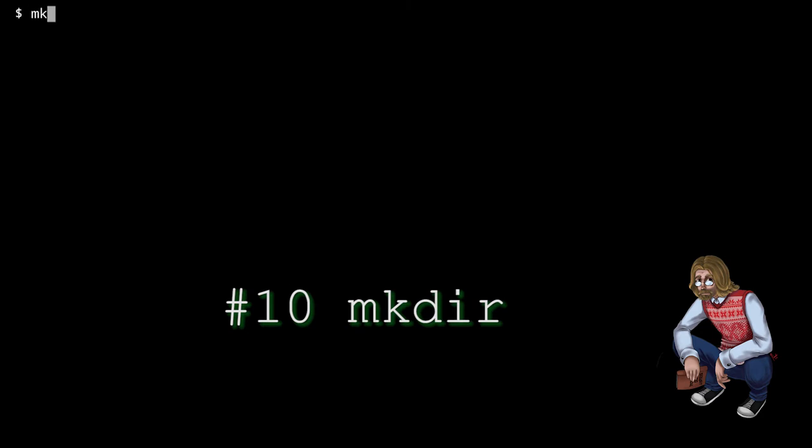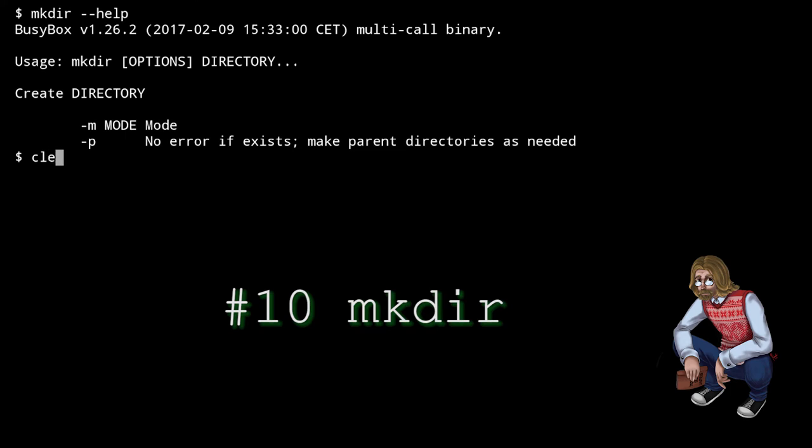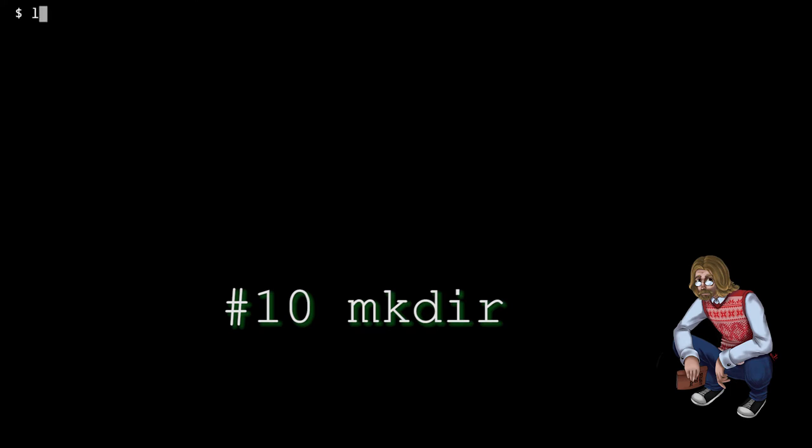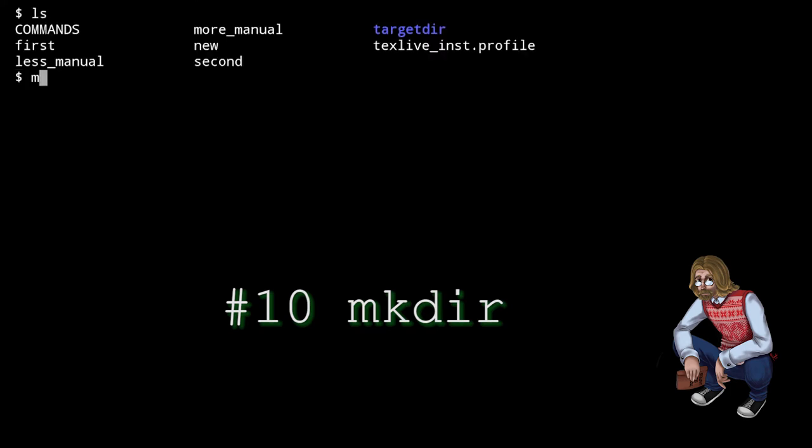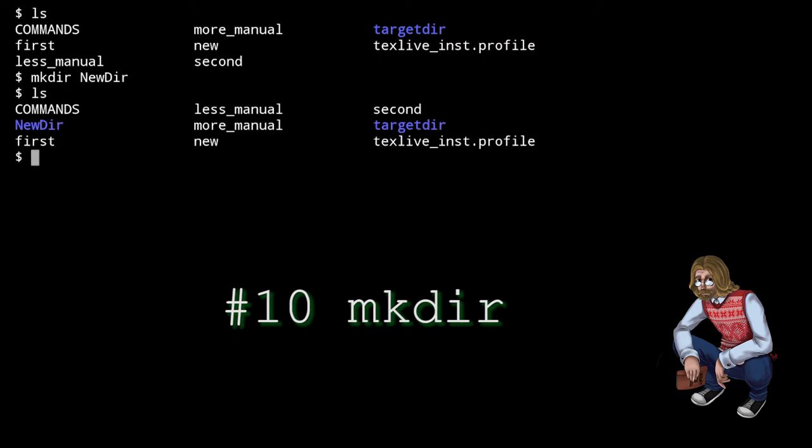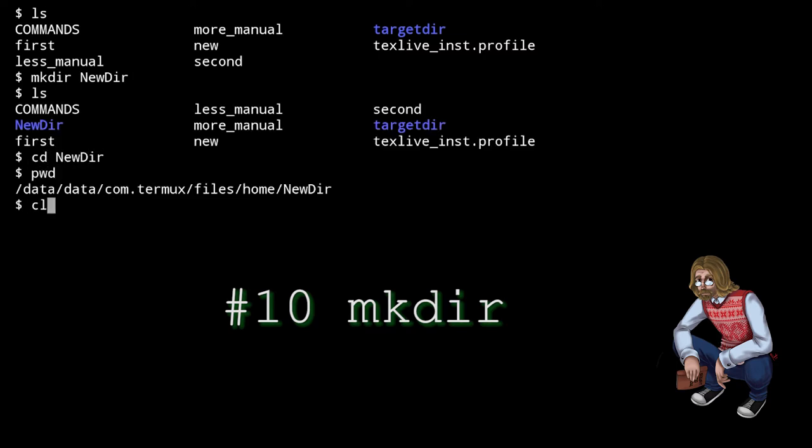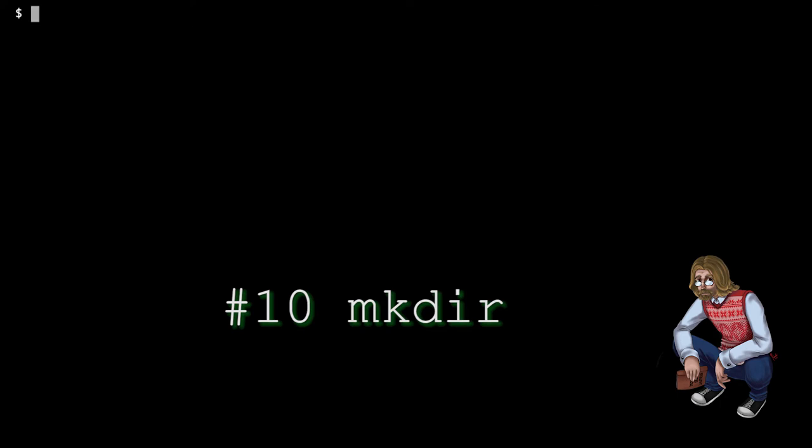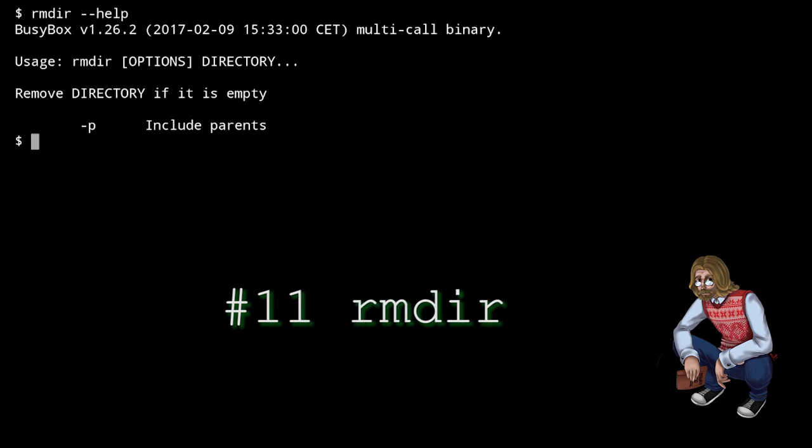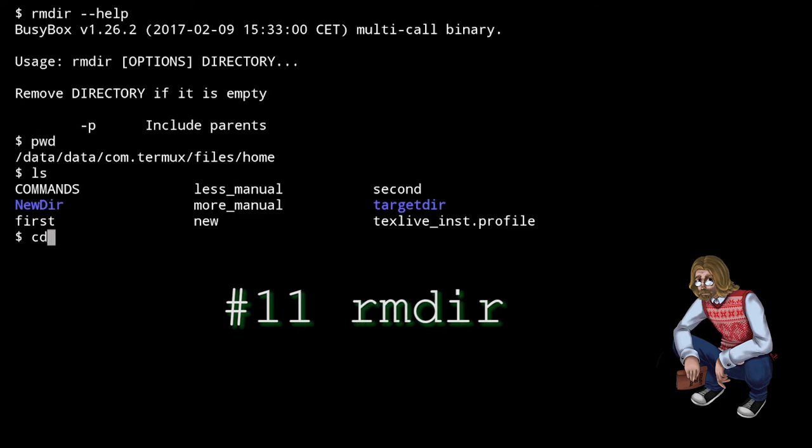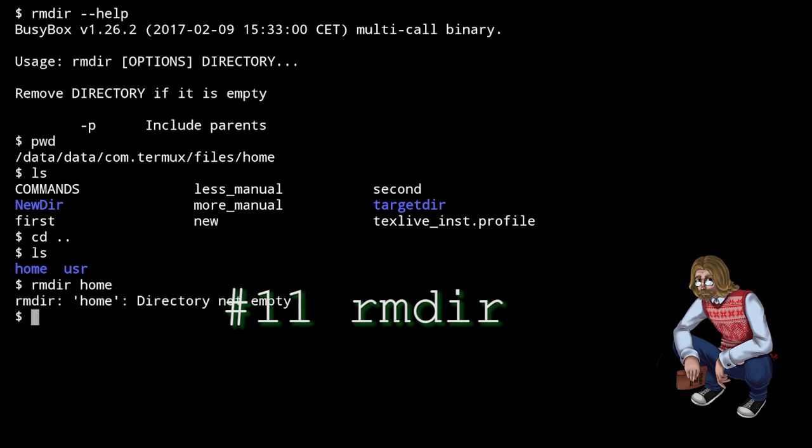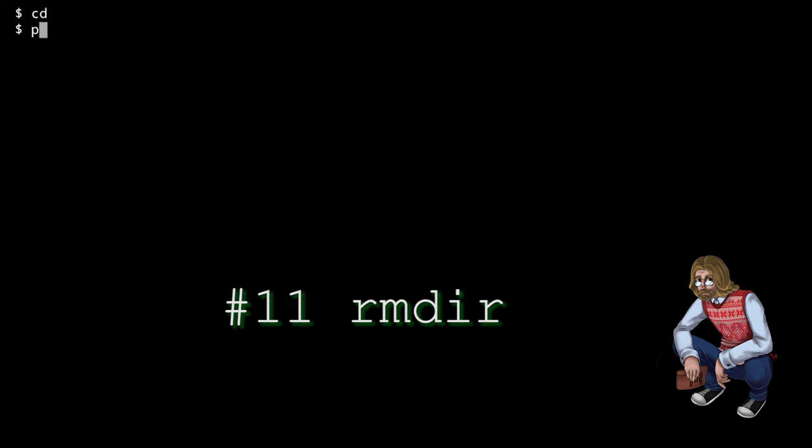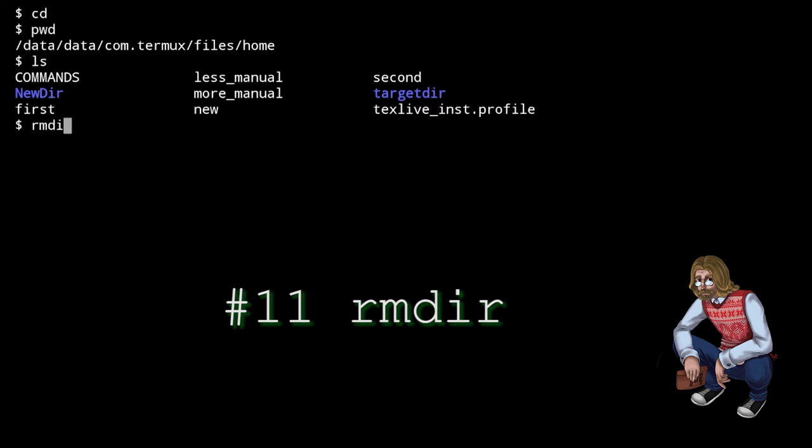mkdir stands for make directory. It creates a new directory with a specified name inside the working directory. Alternatively, as always in Linux, you can specify a full path and create directory wherever you want. rmdir stands for remove directory. It's the inverse of mkdir, that is, it removes the specified empty directory.